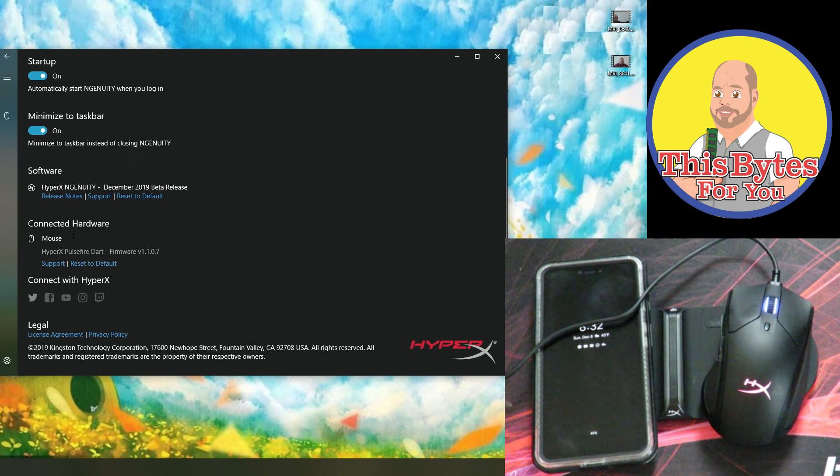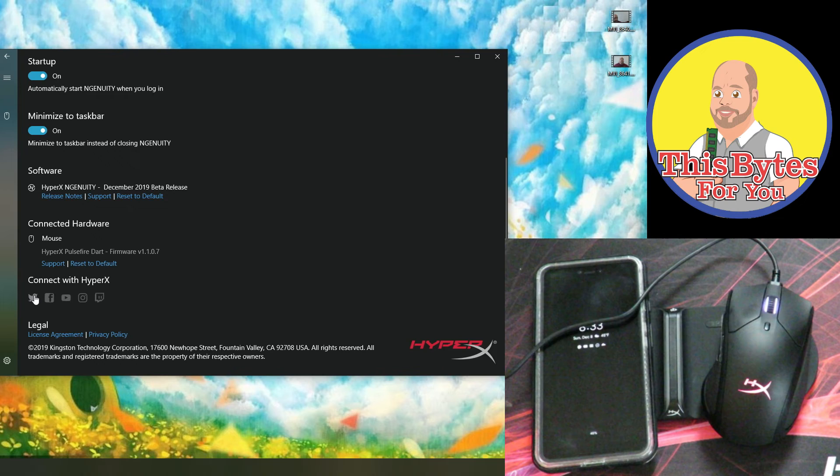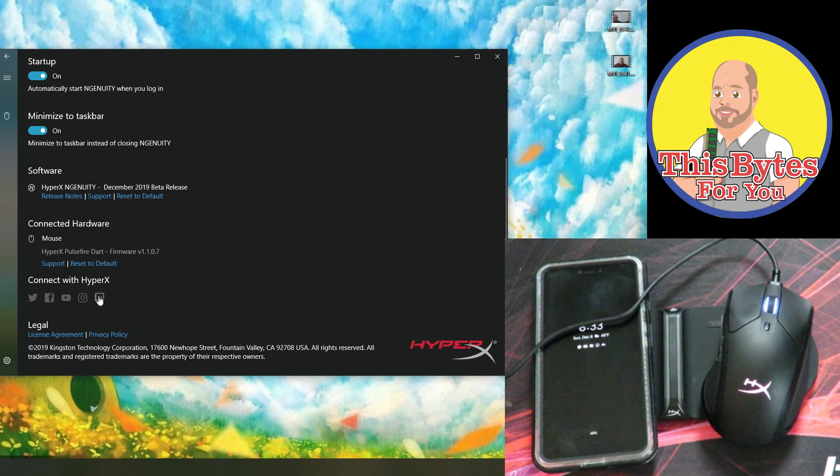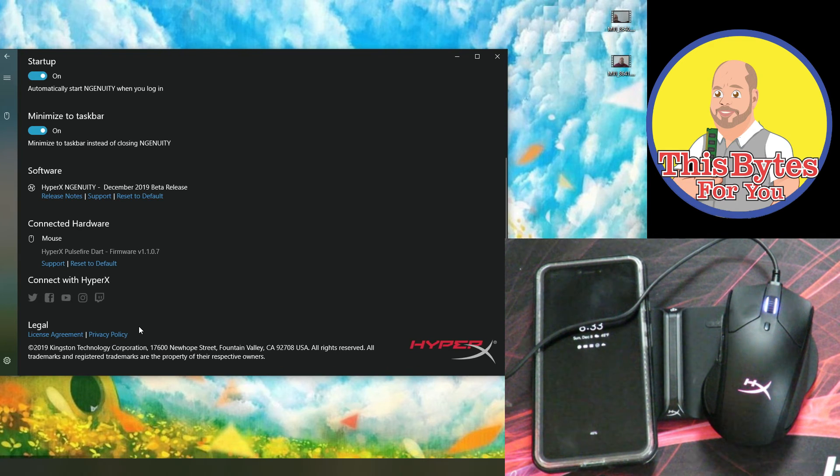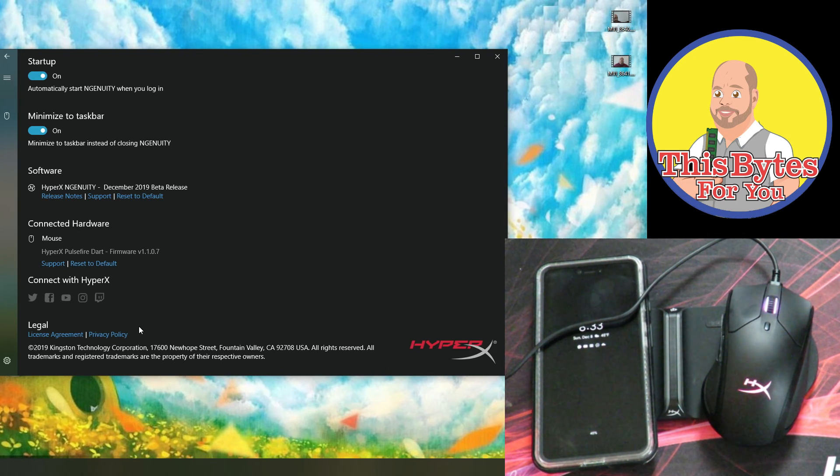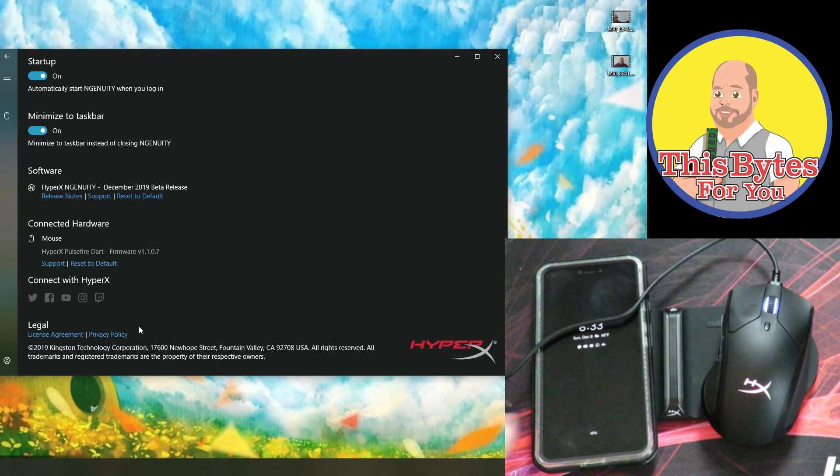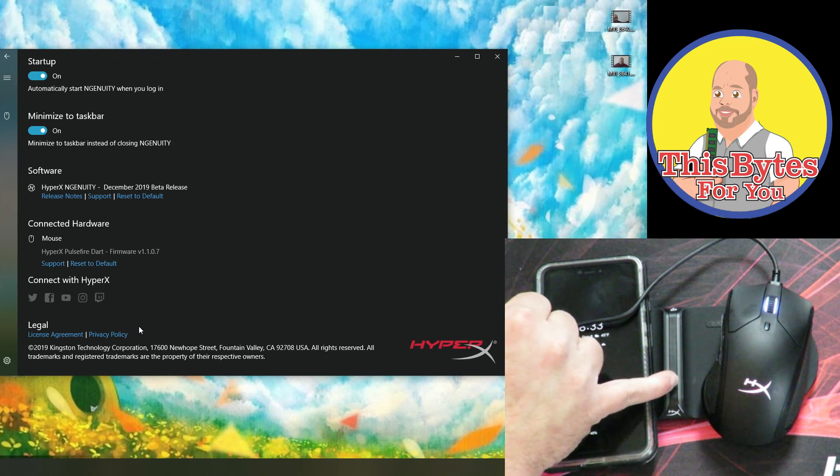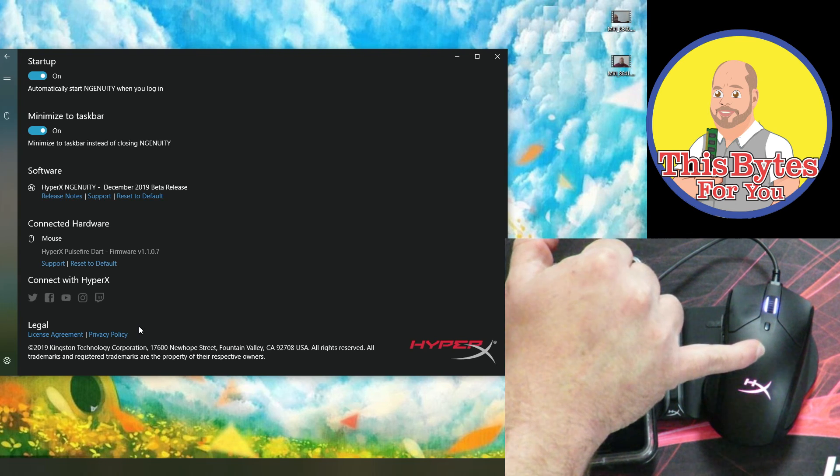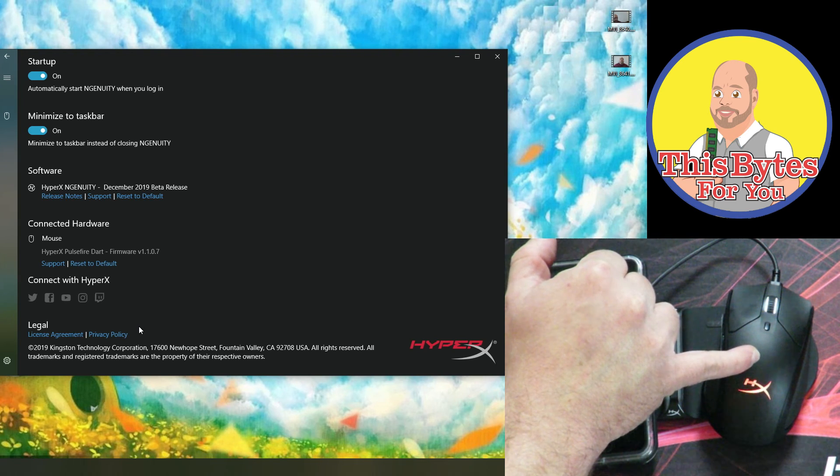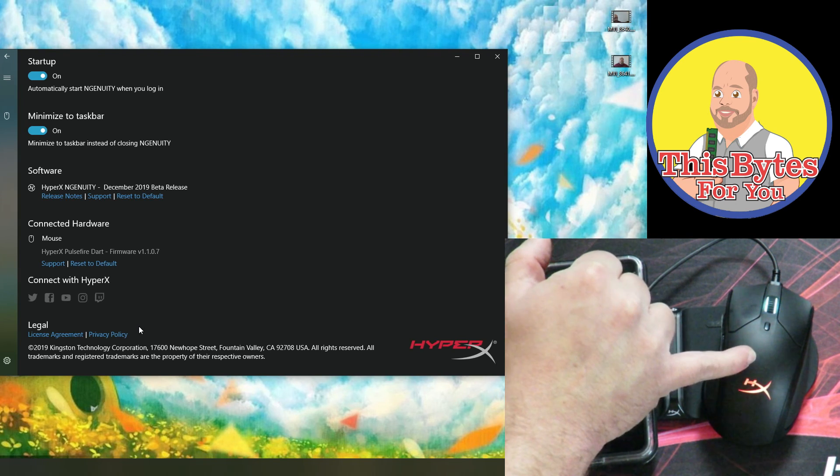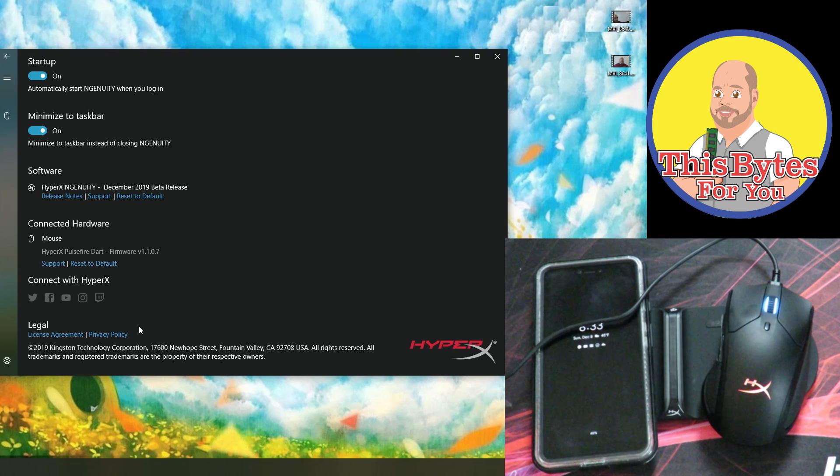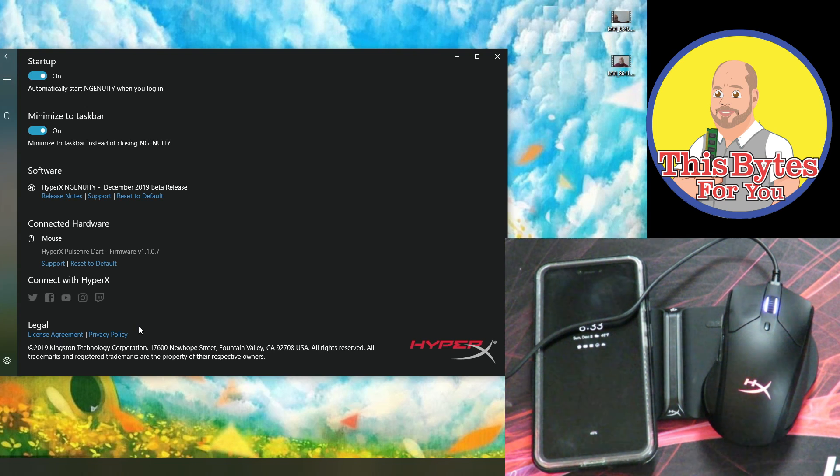Then you can connect to HyperX through Twitter, Facebook, YouTube, Instagram, and Twitch, and then all the legal stuff right over here. Now I'm going to have links to everything I've shown you in this video in the description below, the keypad, the HyperX Pulsefire DART mouse, and even my Google Pixel 3 because why not.